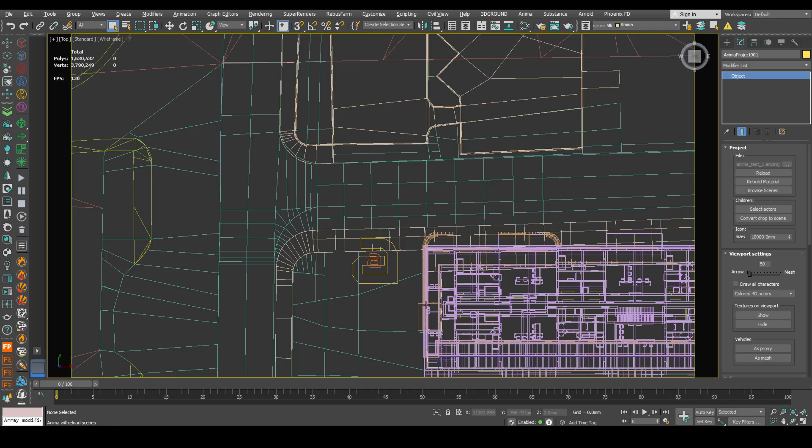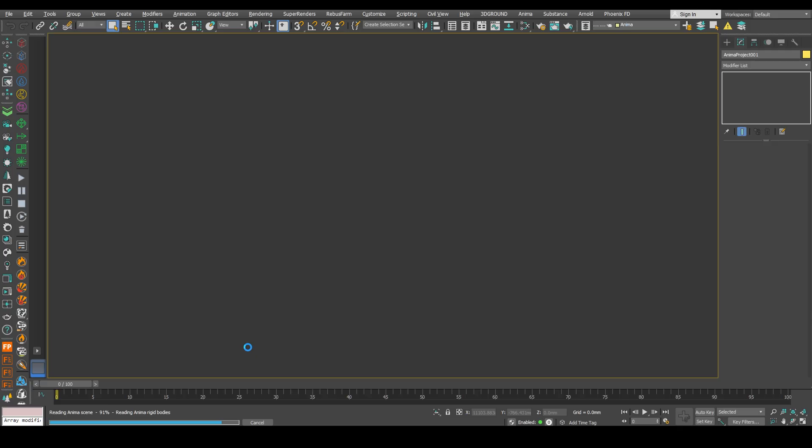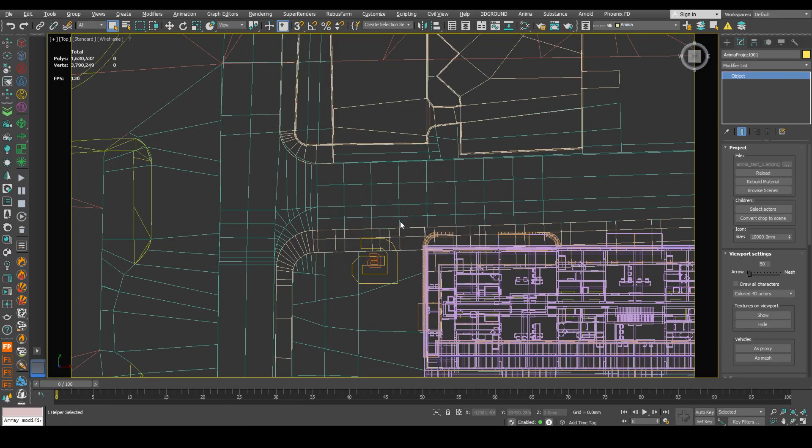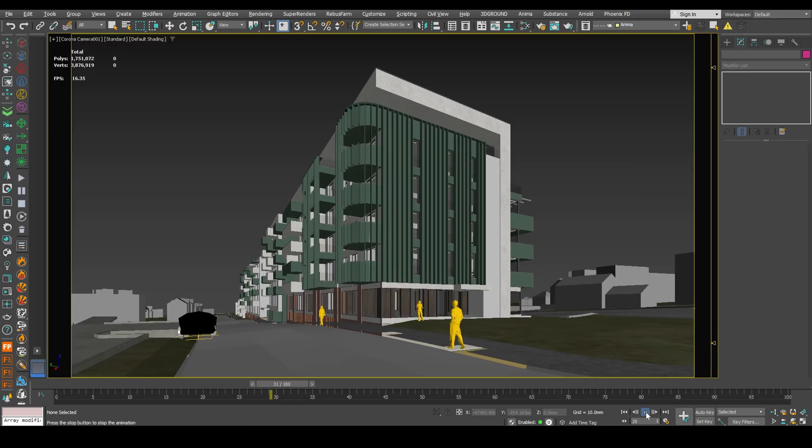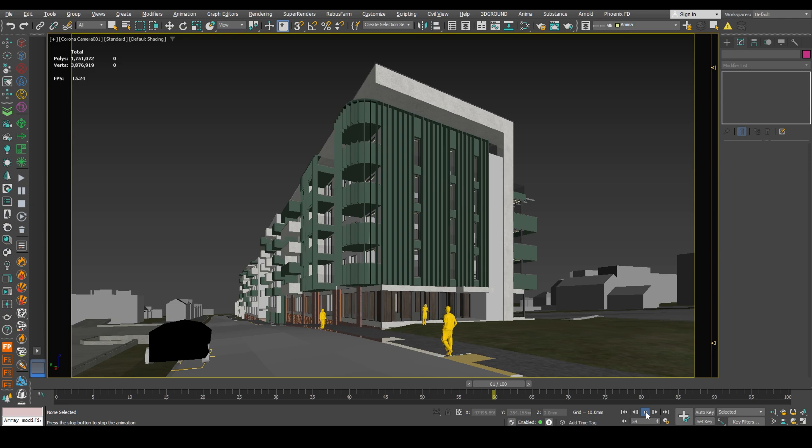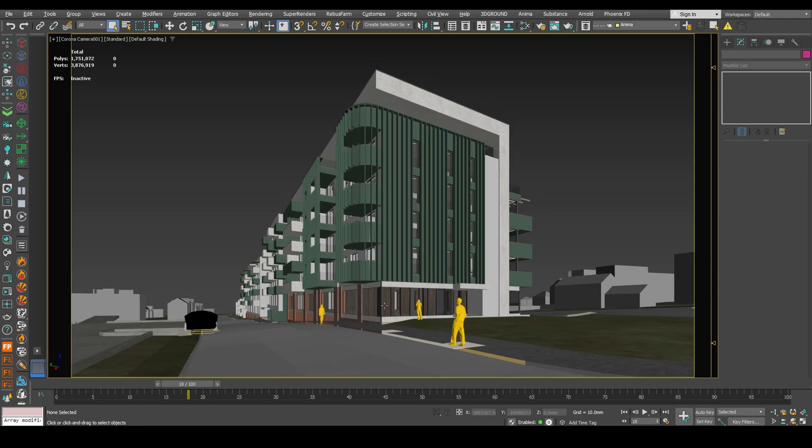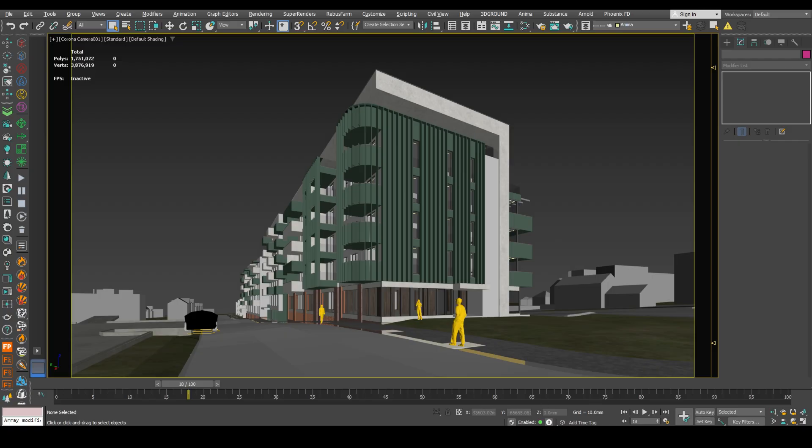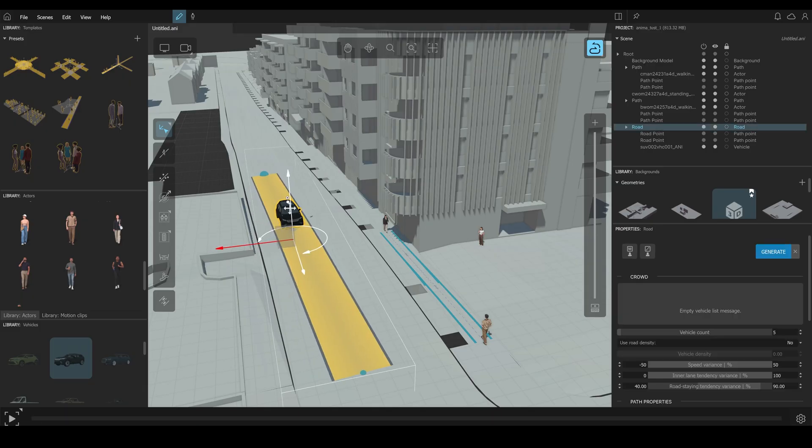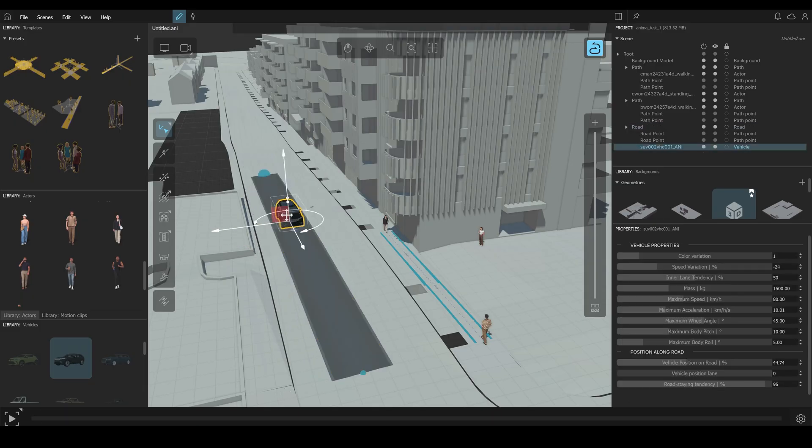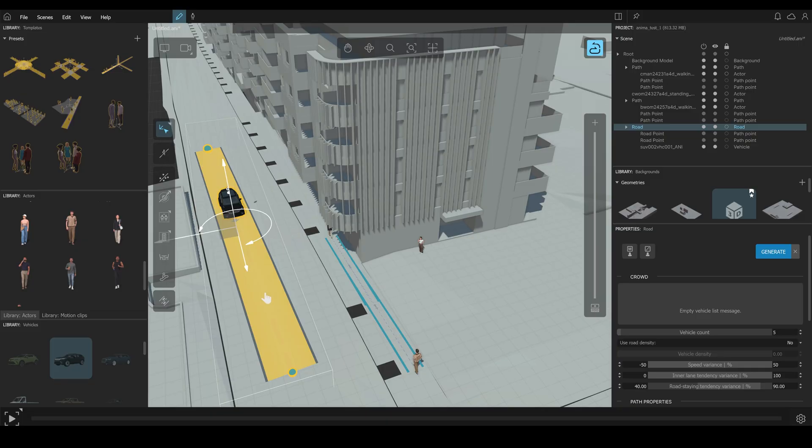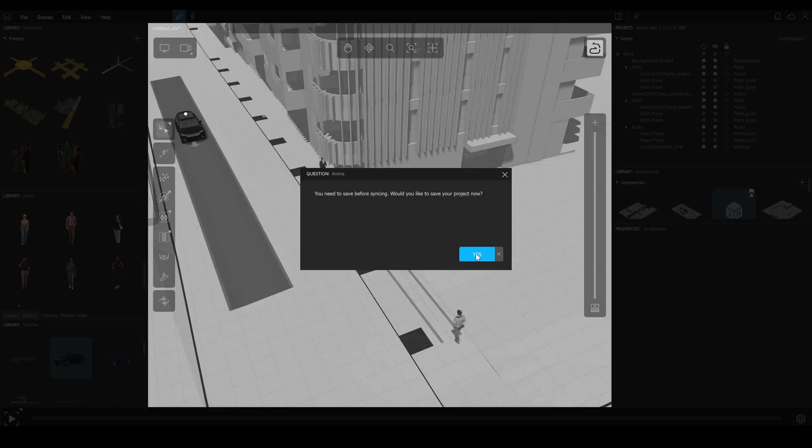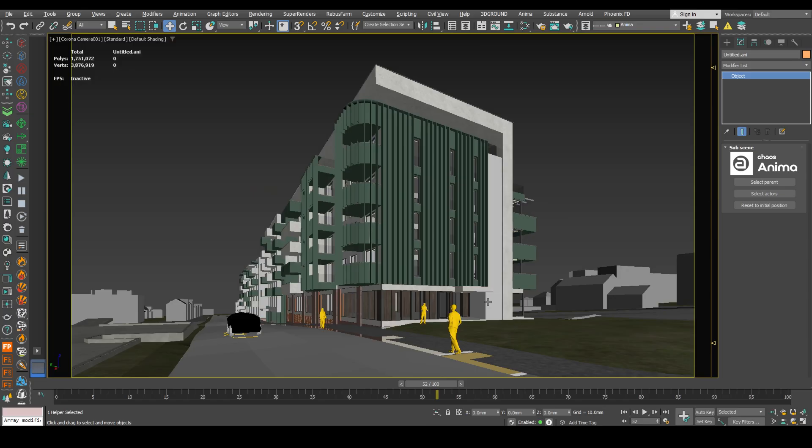Open 3ds Max. It will upload our characters. Press apply materials. And here's our animation. We can see that our objects are not perfectly positioned. Let's fix this. Go to anima. Edit our vehicle path. Let's position it somewhere right here. And after each change, you have to synchronize it with 3ds Max.